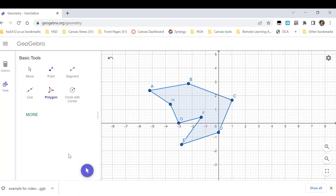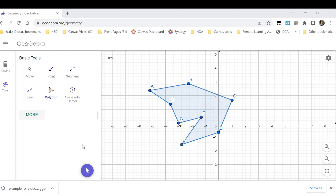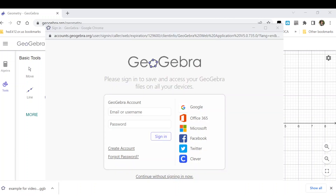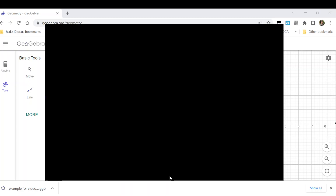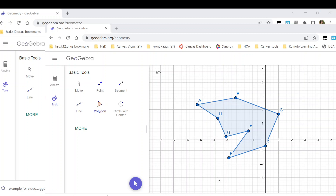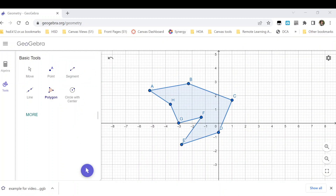So that's how you can get a .ggb file for your assignment if you don't want to create a share link, which you would do by choosing the Share option. If I try Continue without signing in, it just doesn't work. Because in order to create a share link, I do need to be signed in. But I can still download it to my computer even without that. So if you just want to turn it in as a file, that's how you can do it.